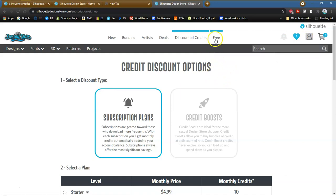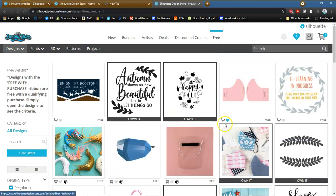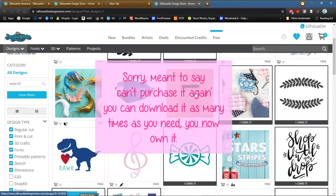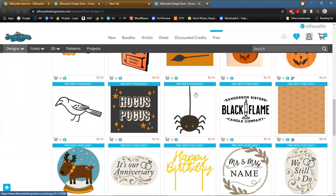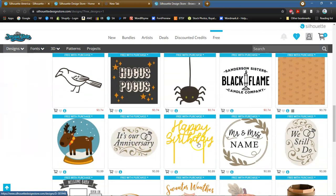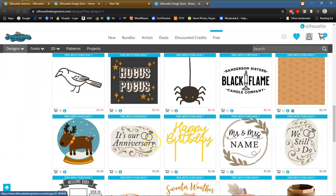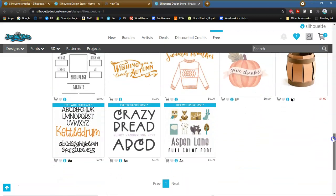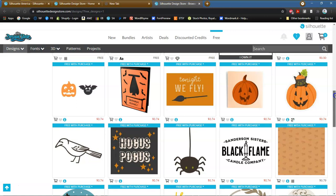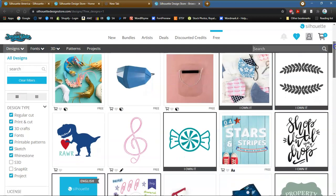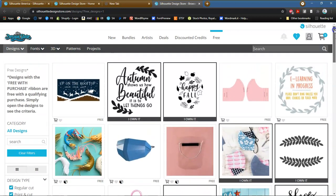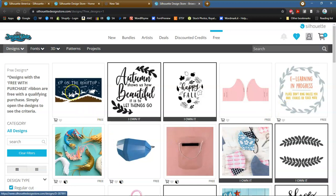Today, we are going to go to the free designs. As you can see, I already own this one and I already own this one, so I can't download them again — I've downloaded quite a few of the freebies. Some of these you can get for free after you make a purchase. Let's find one here that I haven't downloaded for you, and we'll go ahead and download this one.